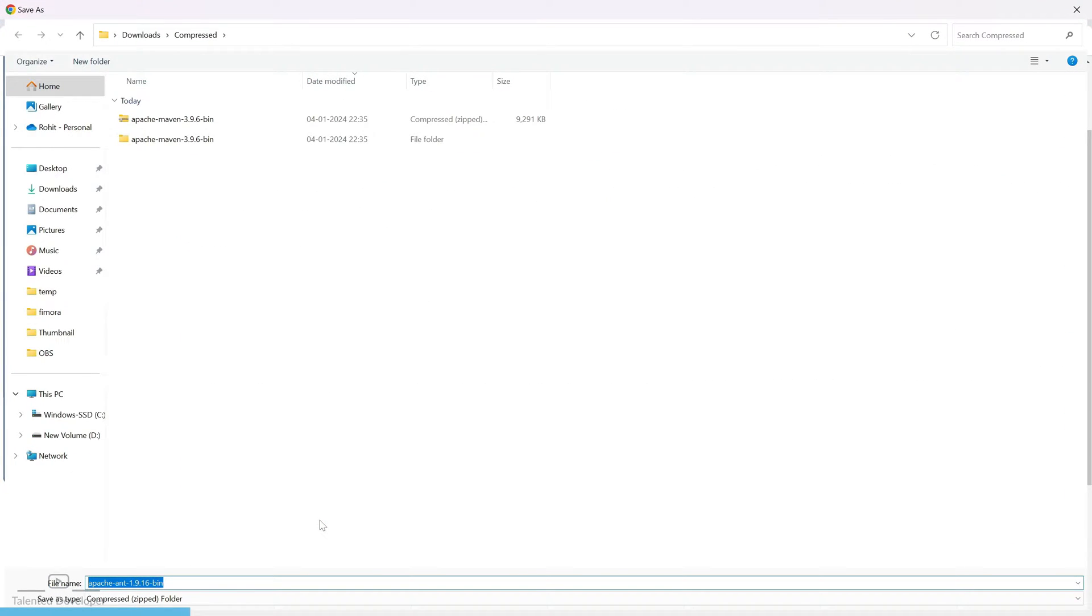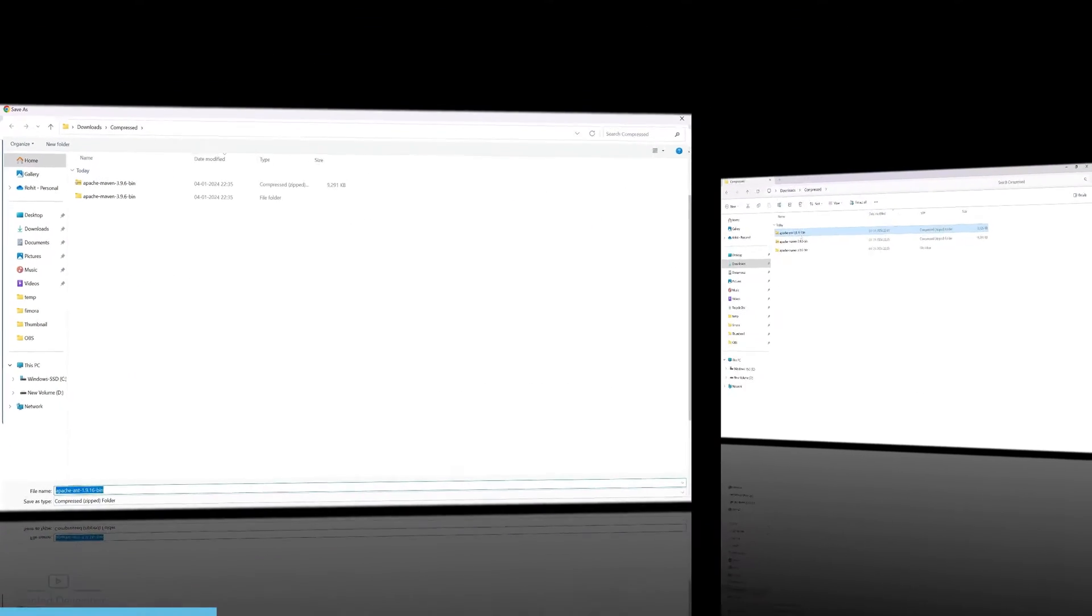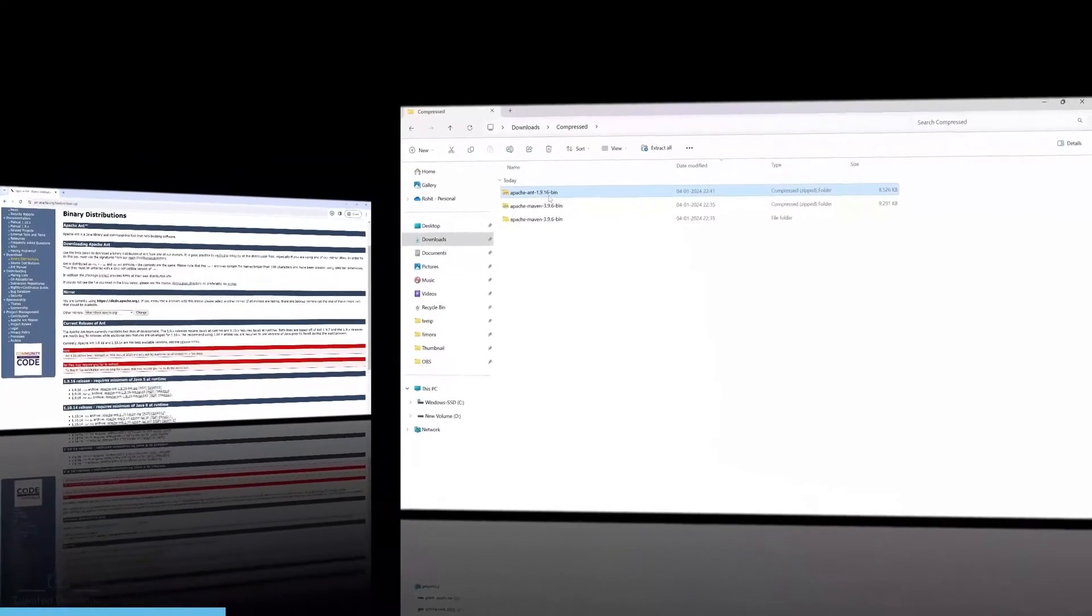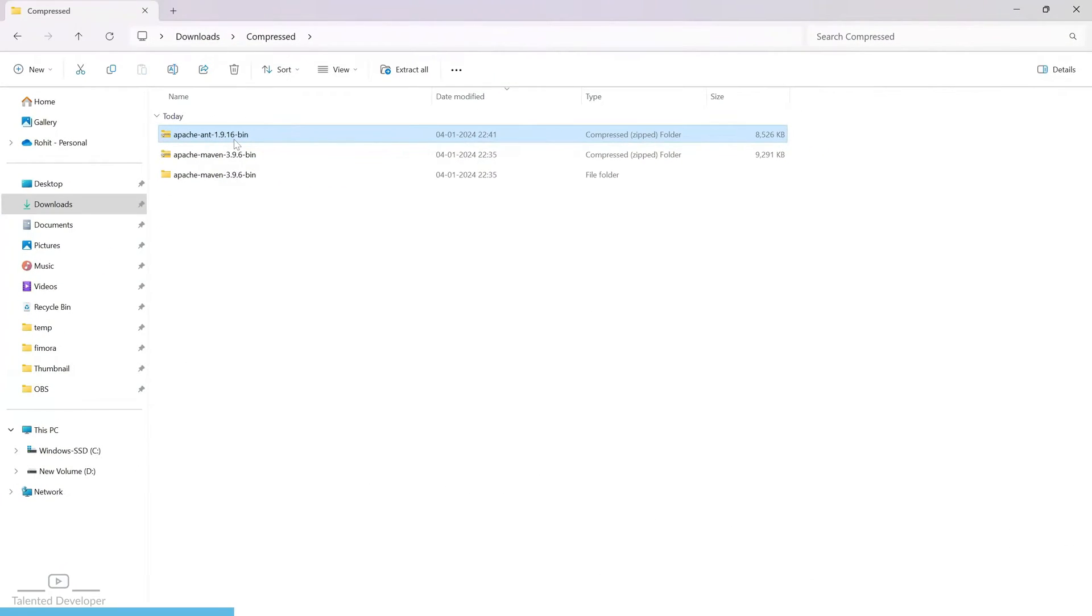Make sure you have already installed your Java. Now click on save. You can see Apache Ant has been downloaded. Just extract.